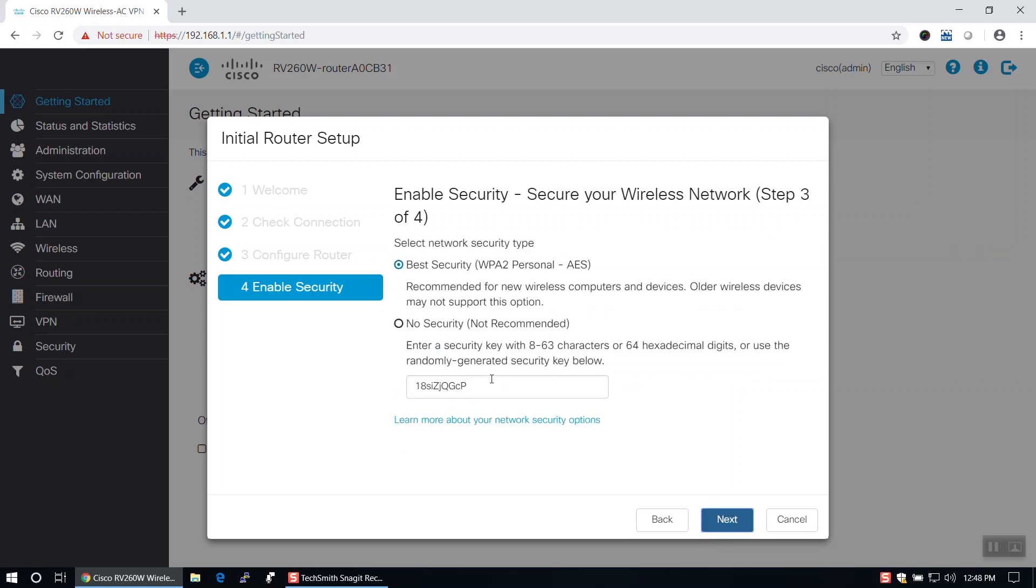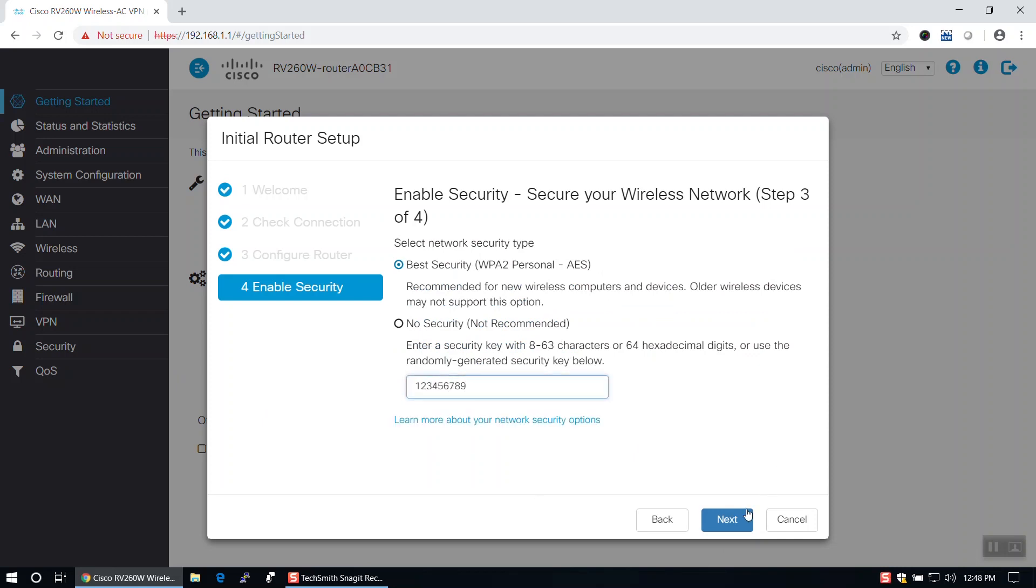Here, we'll choose the best security option, set a password for your wireless network, and advance to close the wizard.